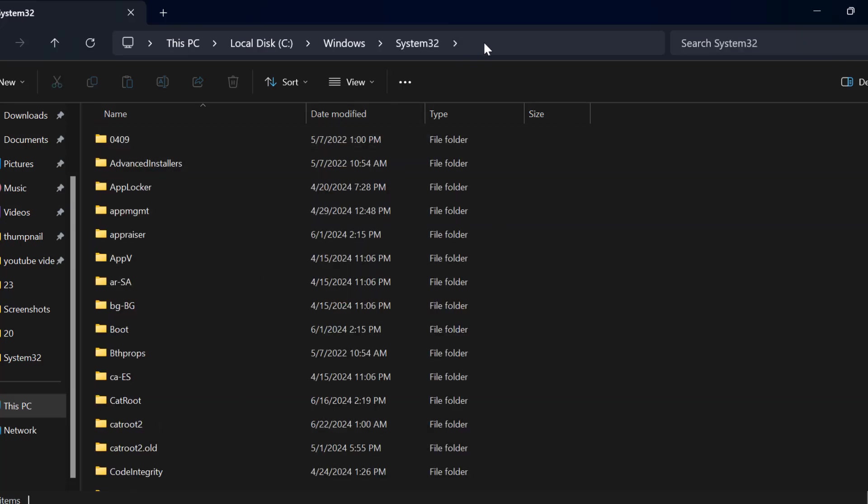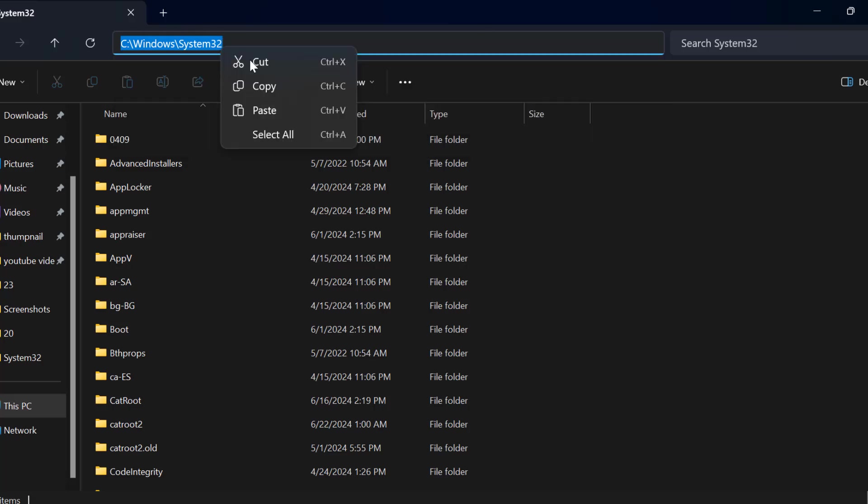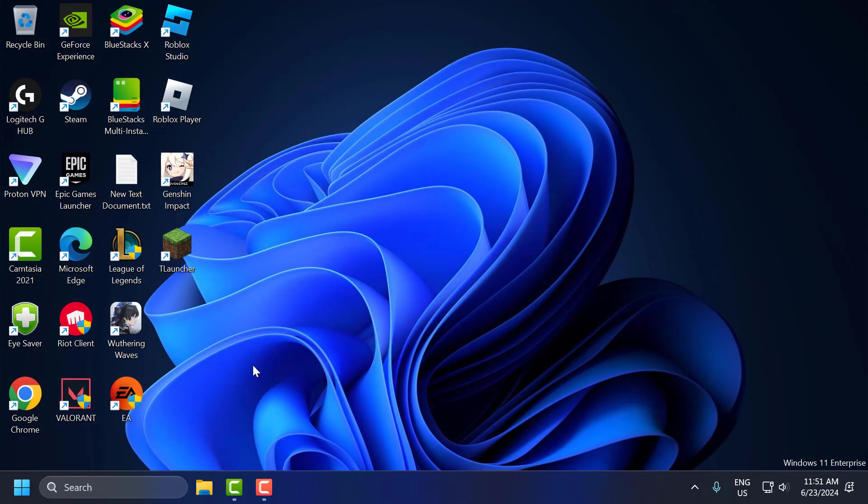Now you just need to copy this file path. Just idle on it and copy it. After copying it, just close it up here.